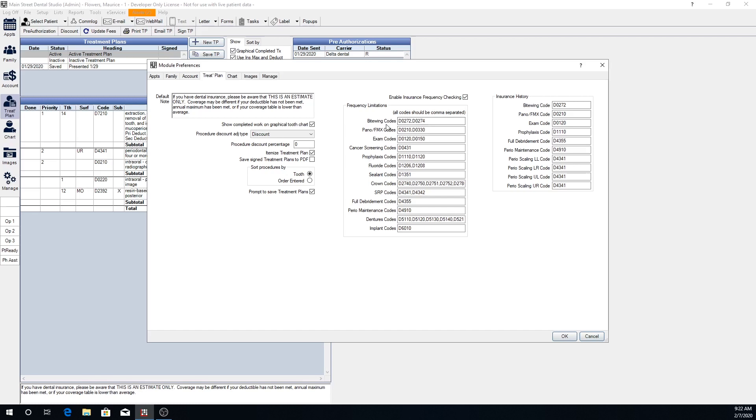This is where you can define specific procedure codes to check for frequency limitations on insurance. If you have an insurance plan where the patient has a frequency limitation for their prophy, once every six months, Open Dental is going to look for these two procedure codes to show whether or not that patient has had two prophys in that time frame.